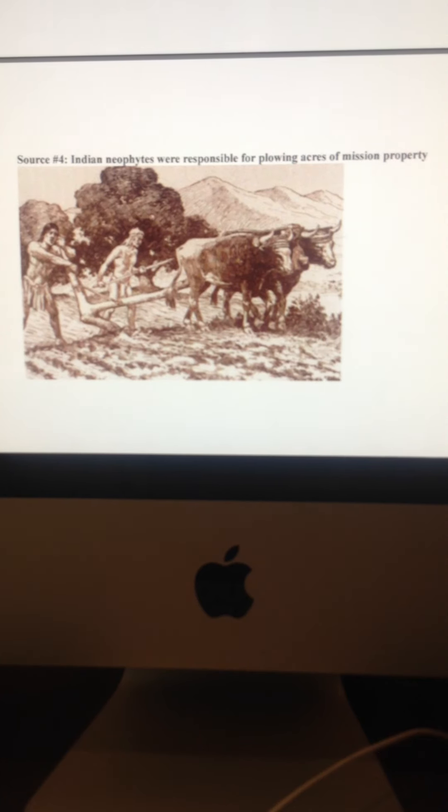European crops, and also using draft animals such as oxen, horses, and other beasts of burden. The Indian, the neophytes, they were the ones responsible for doing a lot of the heavy work at the time.